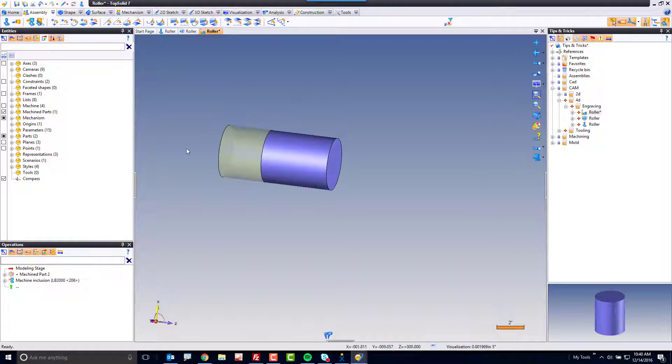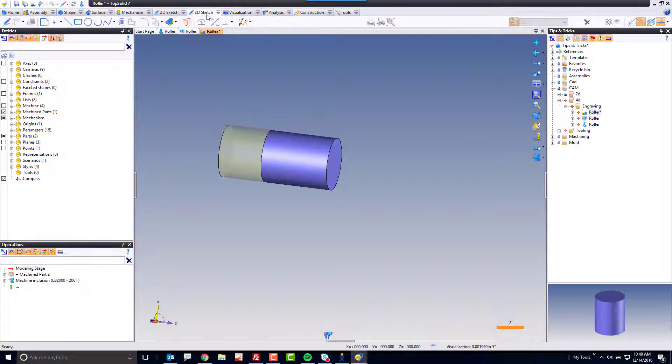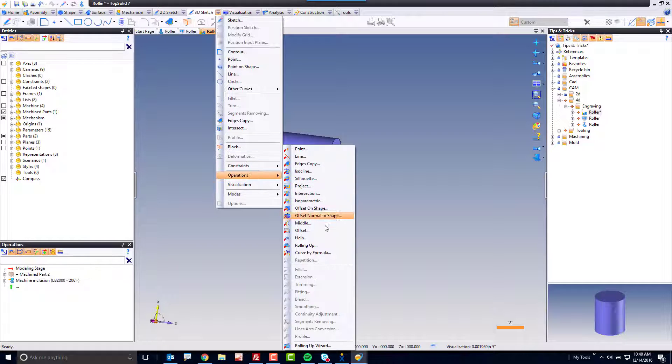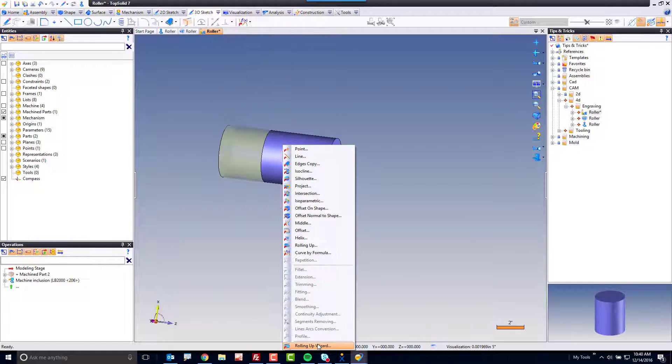So to begin with, what I'm going to do is I'm going to go to our 3D sketch environment. I'm going to go to the drop down menu here, all the way down to operations, and I'm going to choose something called roll-up wizard.